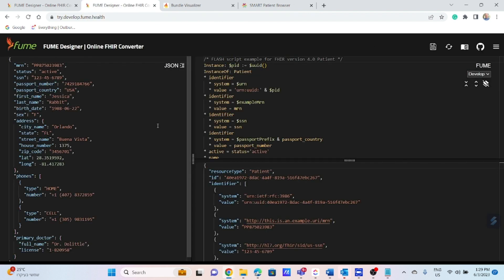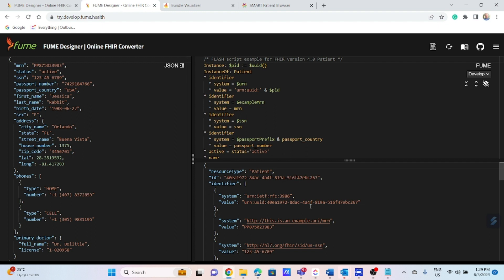The Designer has three panes. The left side shows the source message, in our case the HL7 ORU message. The right upper window is used for creating the transformation map. On the bottom we will see transformation result in real-time in JSON dynamically according to your definition in the upper frame.